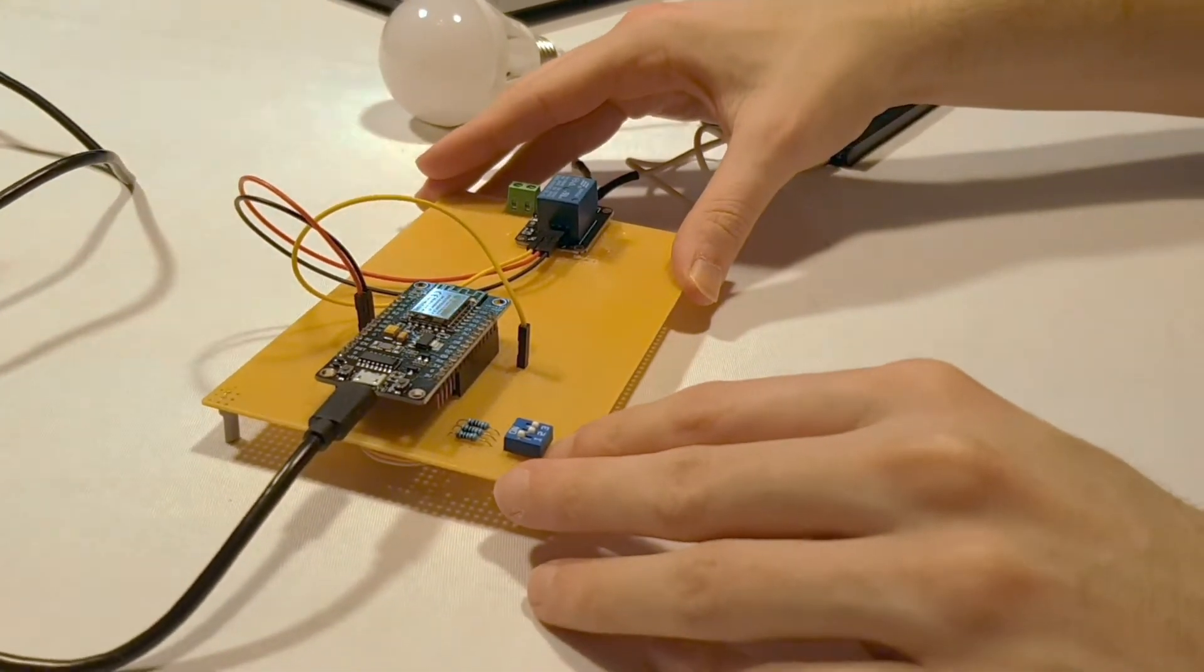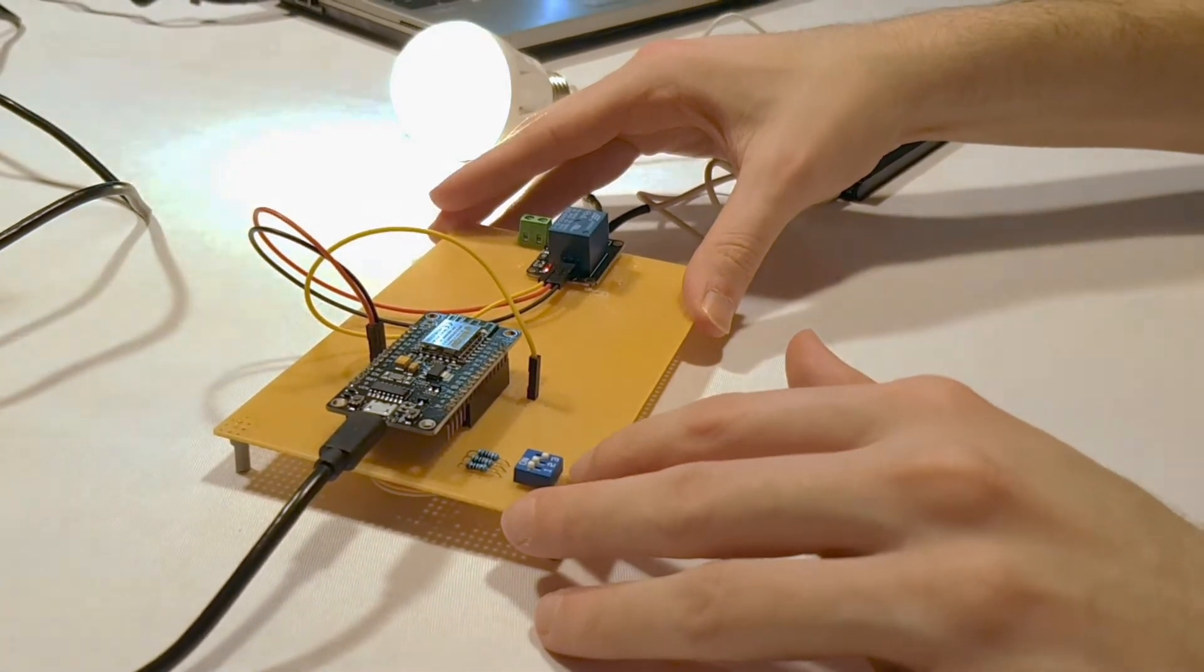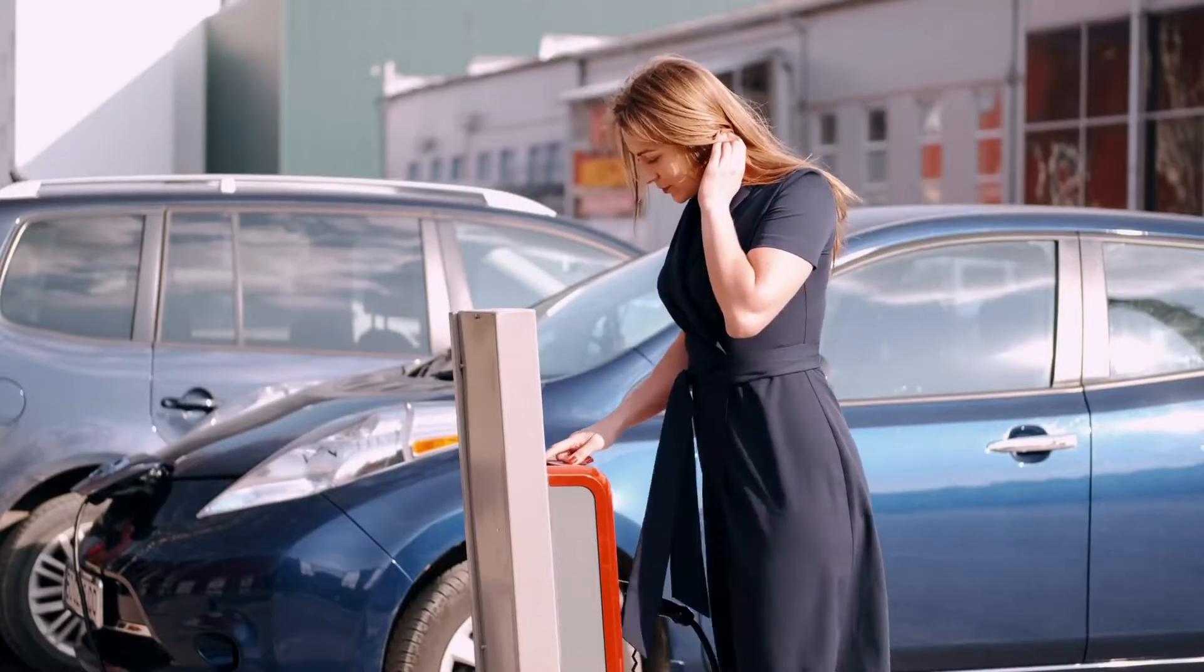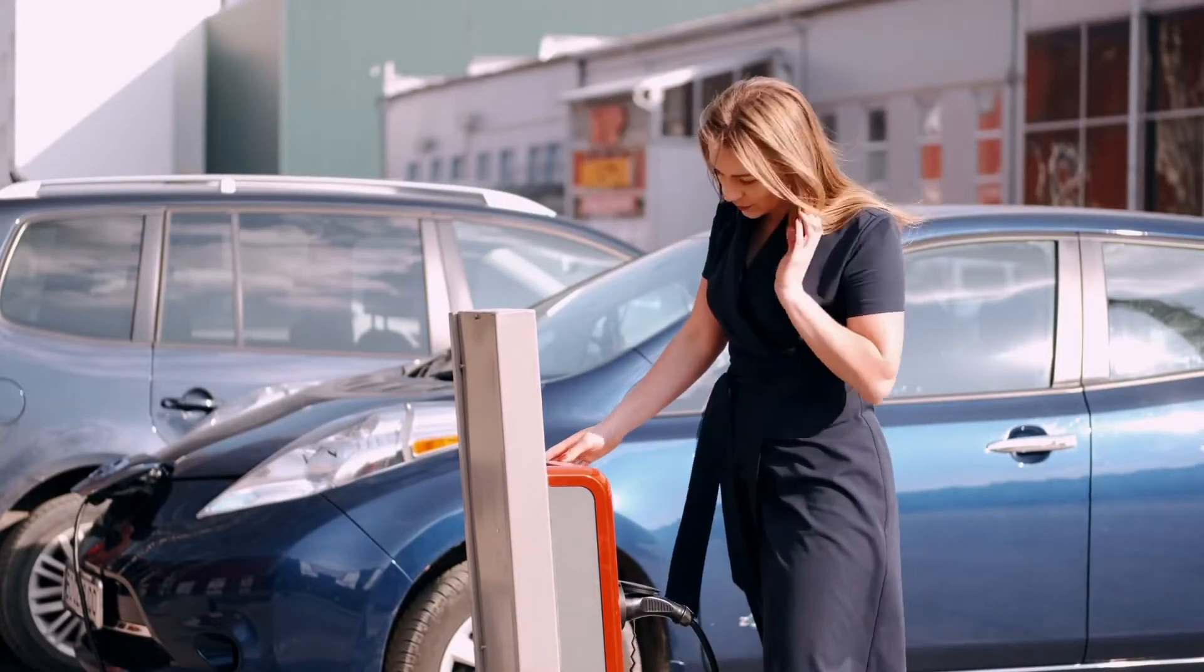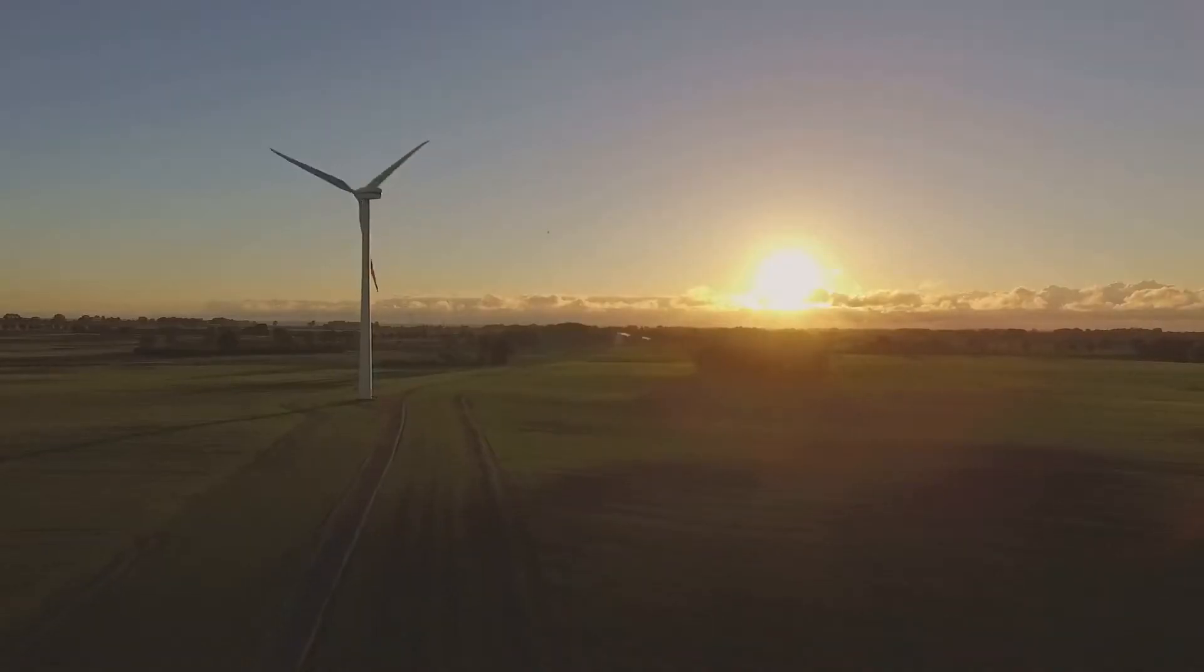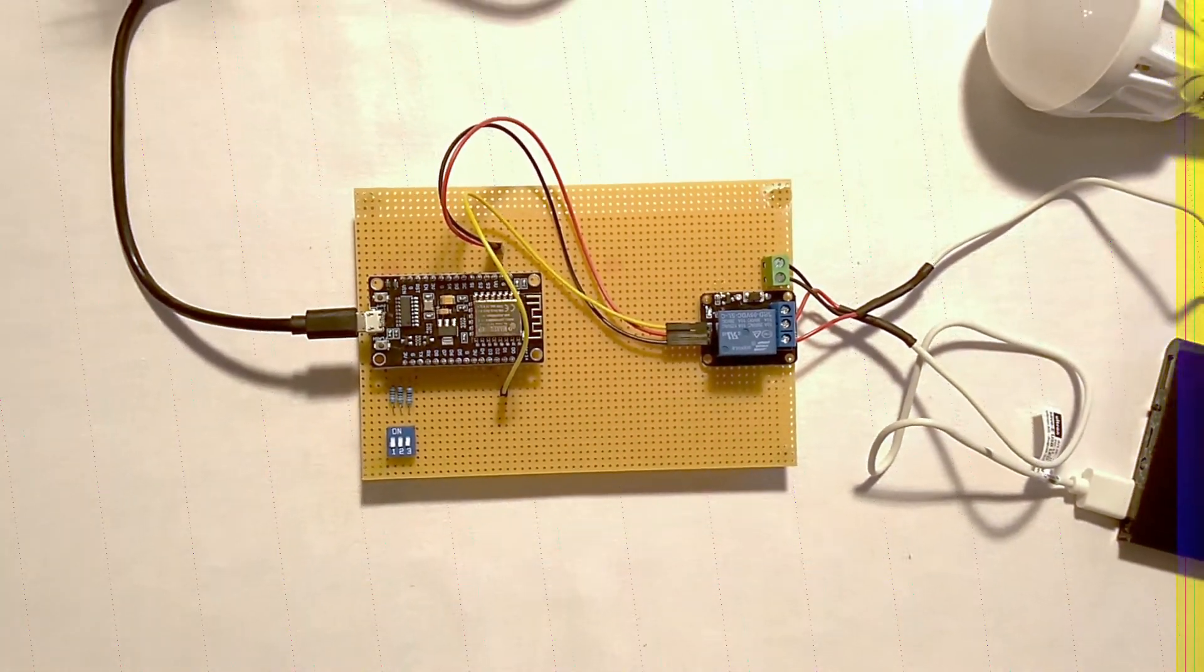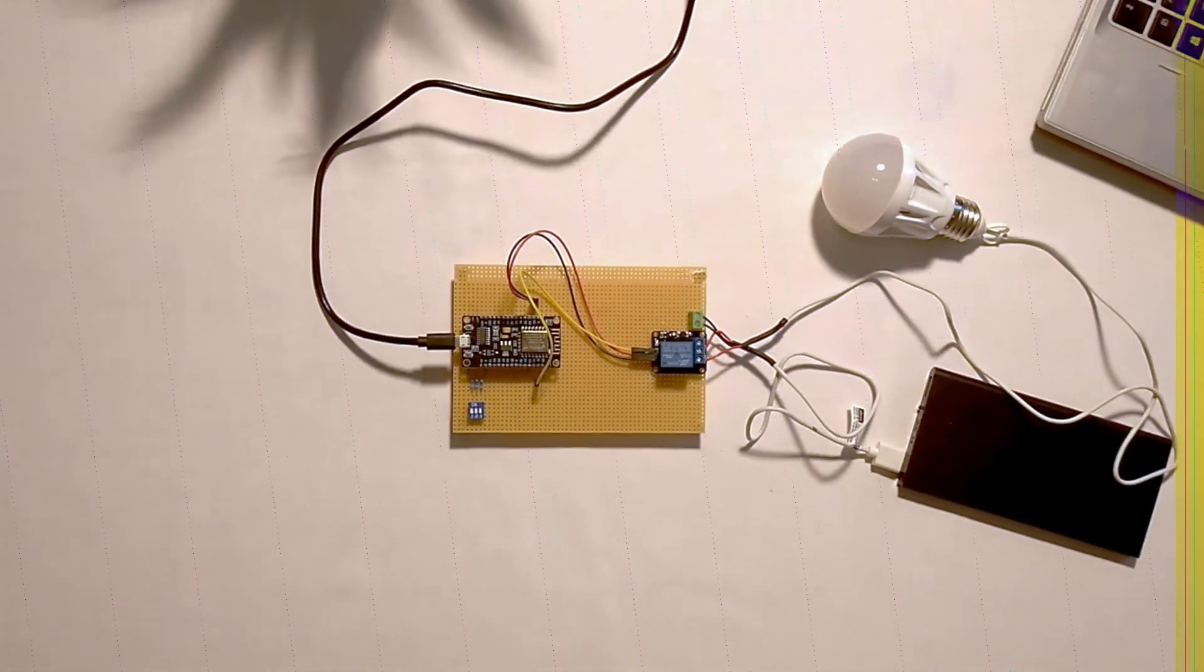This controller runs OCPP. Here it controls the light. Imagine you can use this controller to connect any EV to the internet, or imagine any other application. In this video I show you a library that brings OCPP support to the ESP8266.